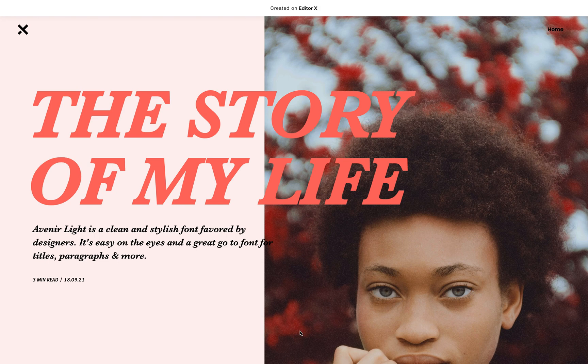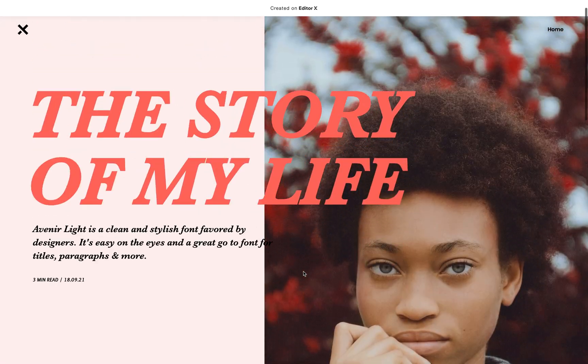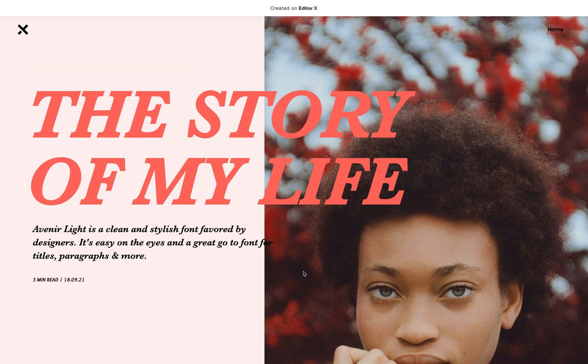Hello everyone and welcome back to I Love Editor X. In the last tutorial I showed you how to create a text cave, and I used this website to show you how to do it. But I want to share with you a small tip about how to overcome the limitation that currently exists with Editor X — that you cannot add styling to the text element.